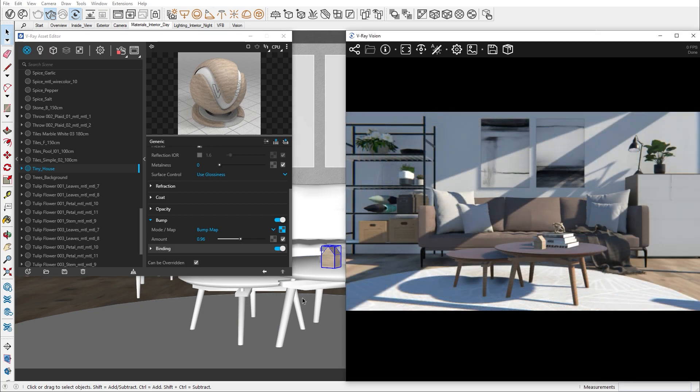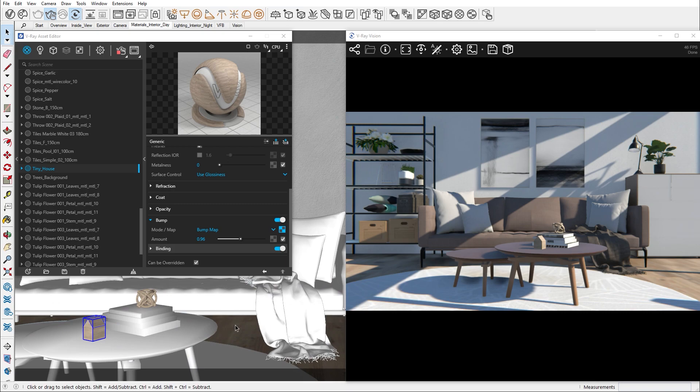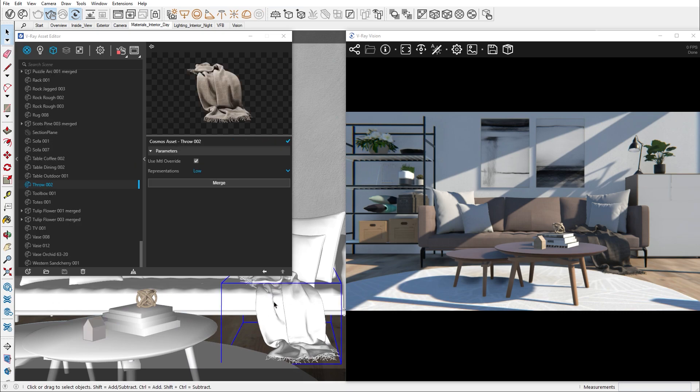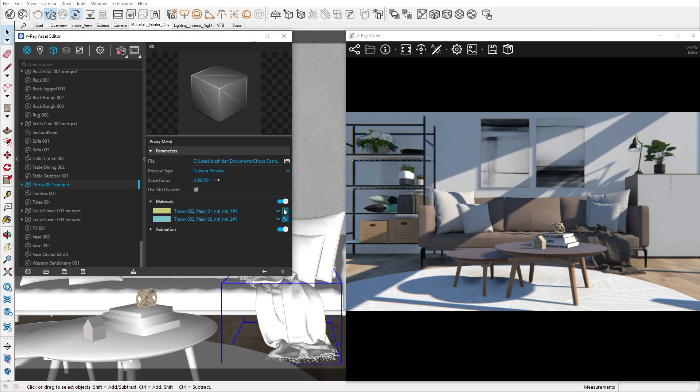I would like to show you how you can tweak pre-existing materials from the Chaos Cosmos. Let's select the cloth on the sofa. When you add an object from the Cosmos browser, you will see the option to merge. This means that you can decompose the object to its materials. You can open an assigned material from here.